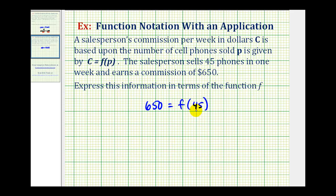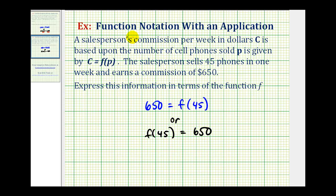So here we have the information expressed using function notation. But as mentioned previously, this is often written in the reverse order. We can write this as F of 45 is equal to 650. The input into our function is the number of phones sold per week, and the output is the commission earned in dollars.